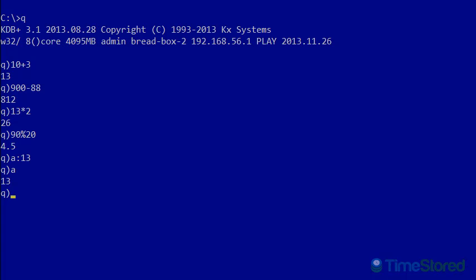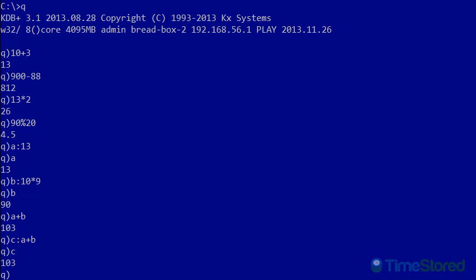If I wanted to save an expression, the result of an expression, I could do B colon 10 times 9. And that would save the value 90. So the colon takes the expression on the right, evaluates it, and stores that value into the variable name on the left hand side. I can then reuse these variables. So I could do A plus B, which was 13 plus 90 to give 103.